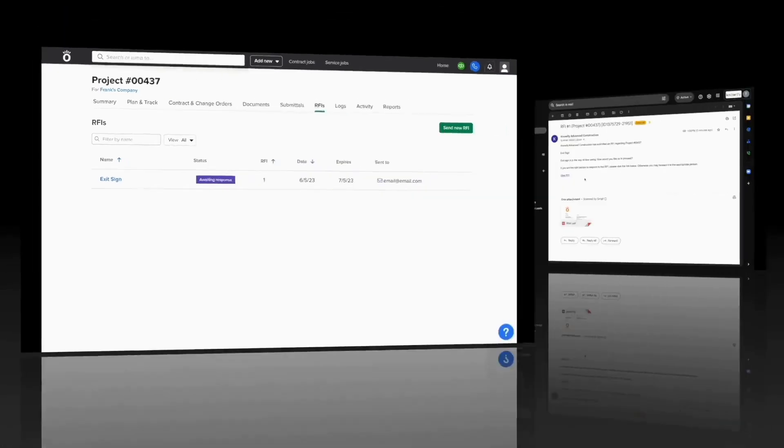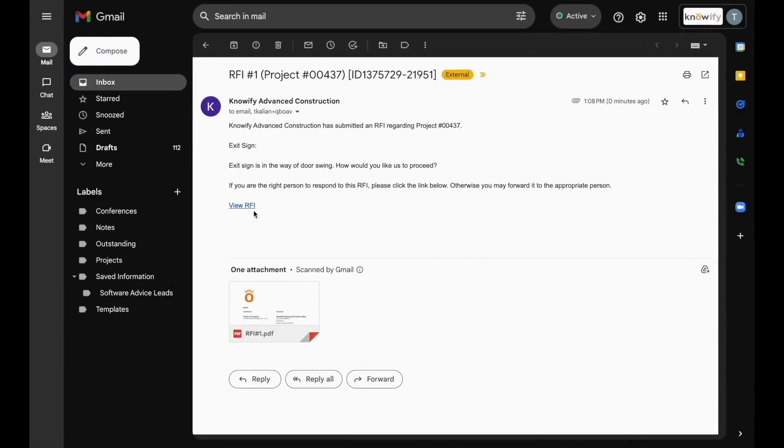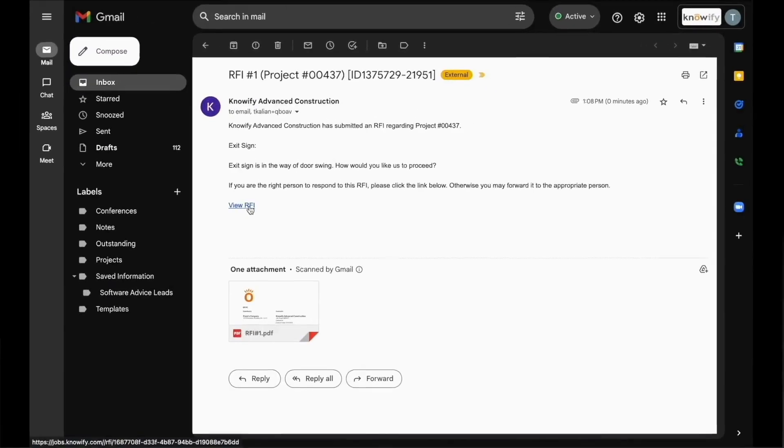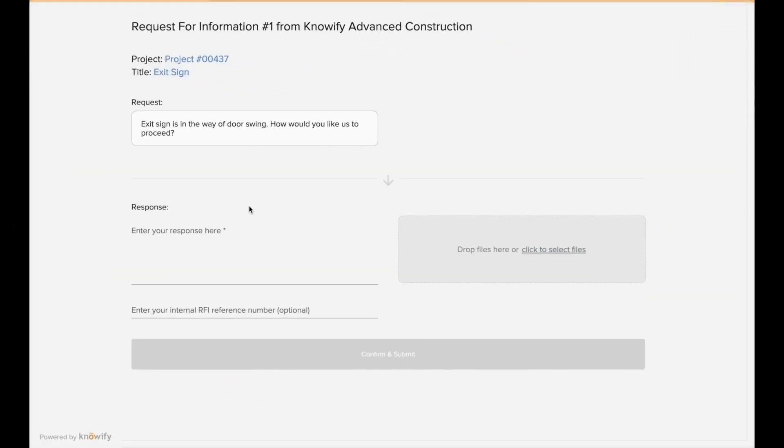The email will include a summary of the request and a link to a portal where they can respond directly through Knowify.